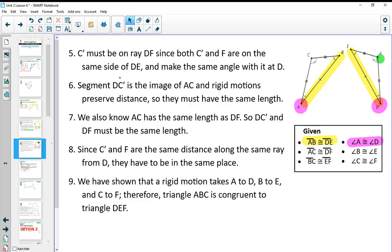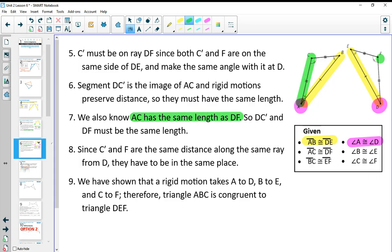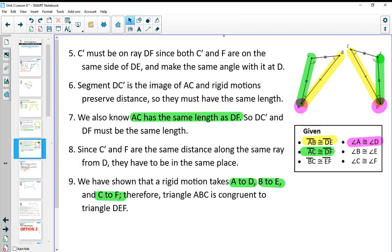Number six says segment DC prime is the image of AC. When we flip this over, we know A is on D, so D to C prime is the image of AC. Since rigid motions preserve distance, they have the same length. We know AC has the same length as DF — that's another congruency from the given. Since C and F are the same distance along the ray from D, they have to be in the same place. So that tells us C lands on F.